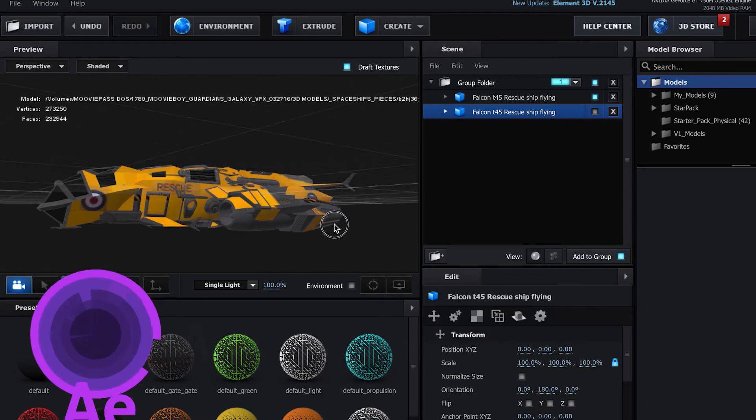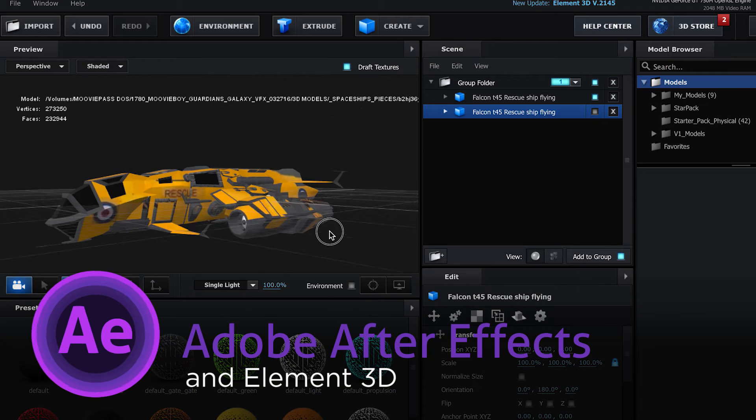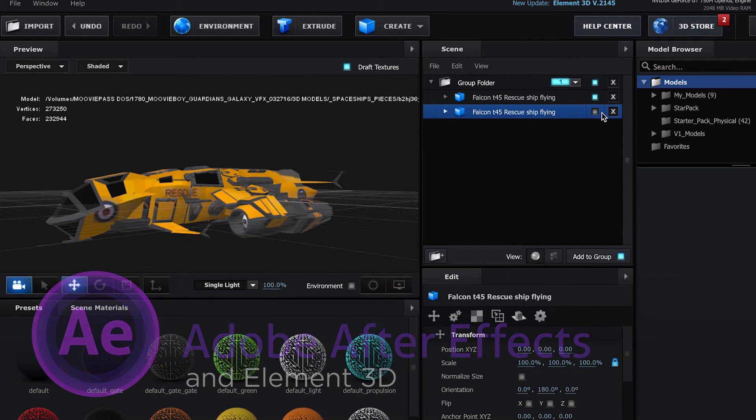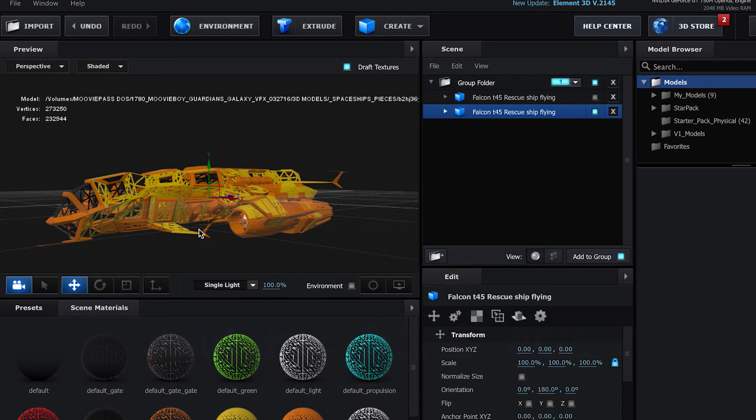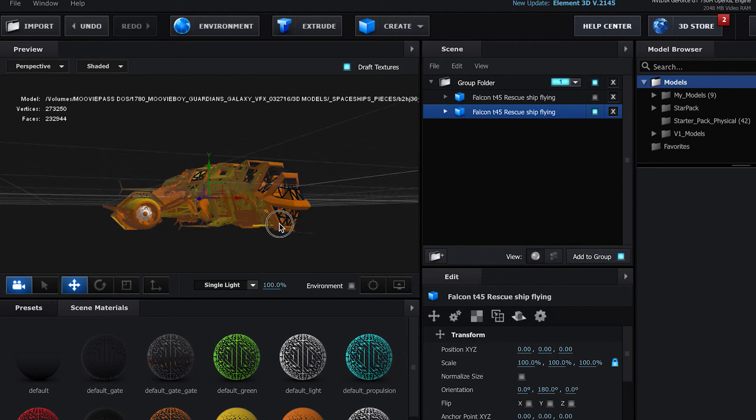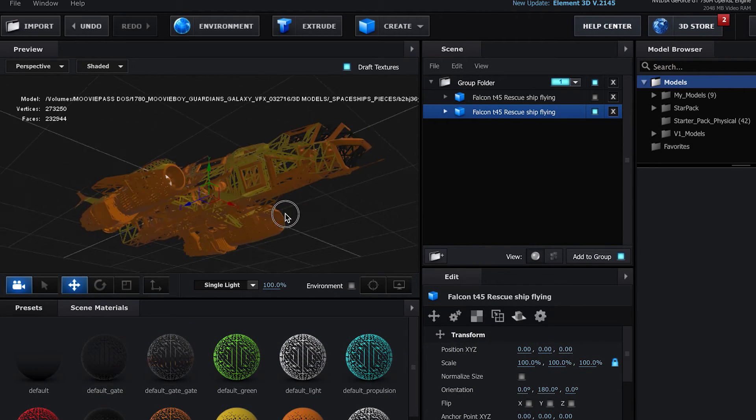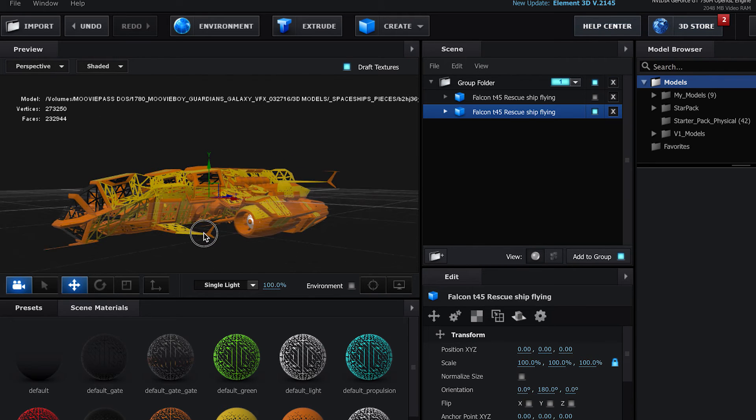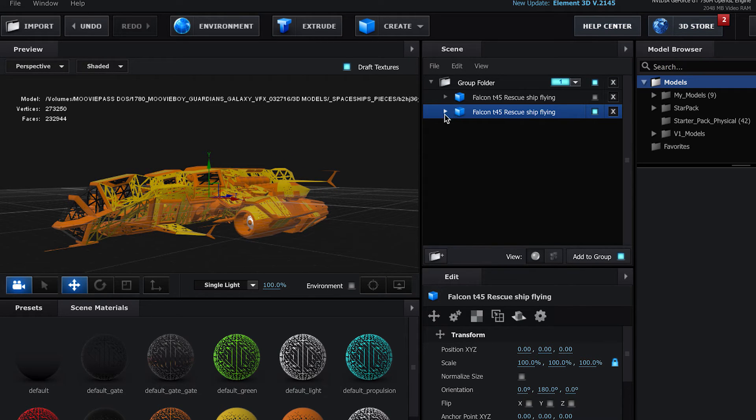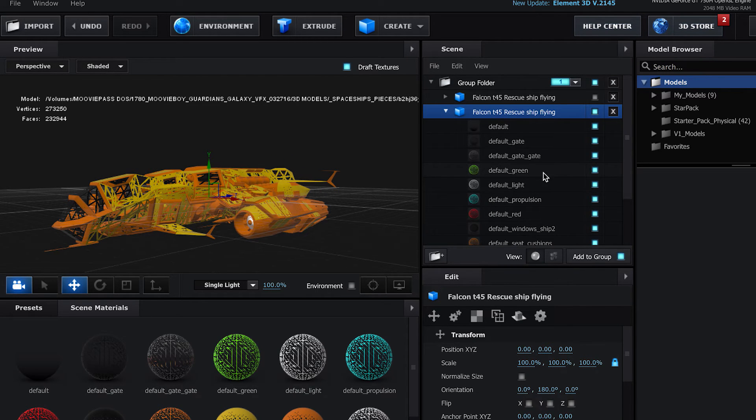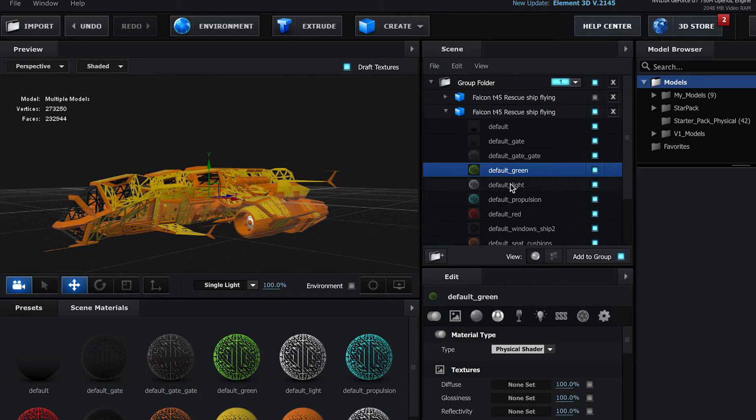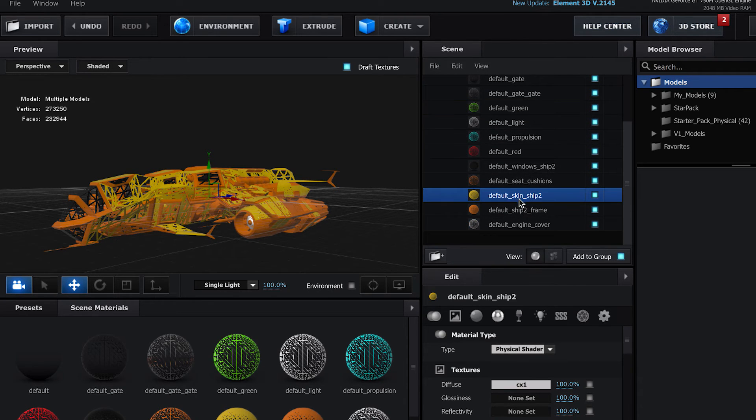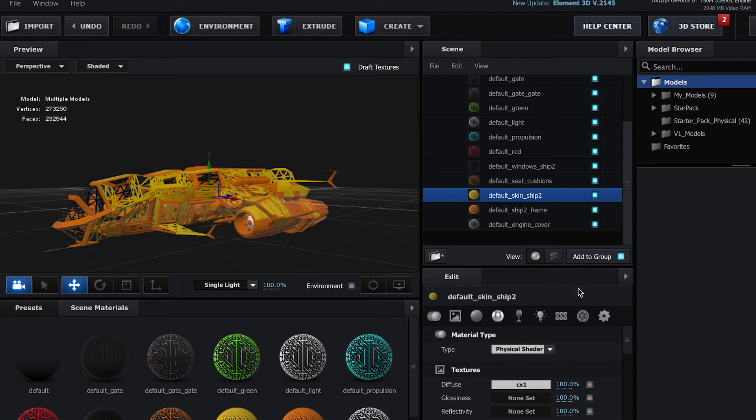For the hologram look I wanted all of my models to not be solid. I wanted them to be wire frame. Kind of like what you see in Star Wars and Guardians of the Galaxy. So I brought that into Element and began to replace out the original materials with wire frame materials. And you can do that by going into the edit section.